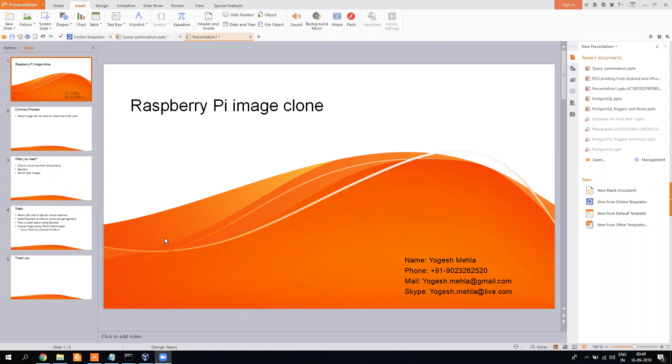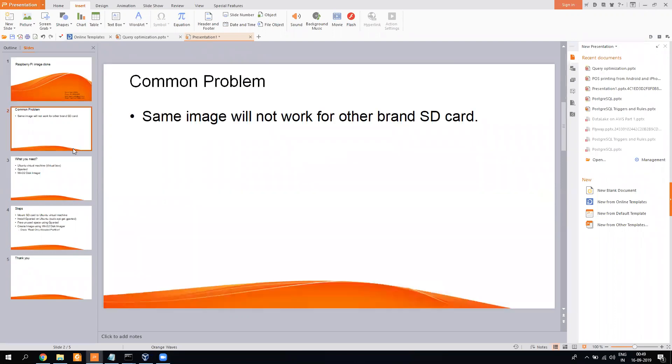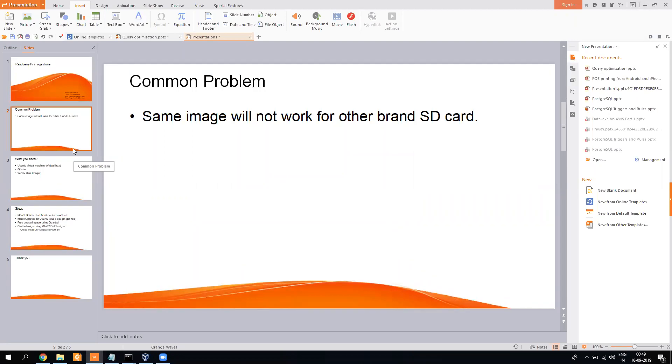The problem is that once you create your image, it doesn't mount on different SD card brands. The reason is when you create an image of a 32GB memory card, even though space is empty, it still creates a full 32GB image. So if some other memory card is just one kilobyte less than the total size, it still won't be able to copy.